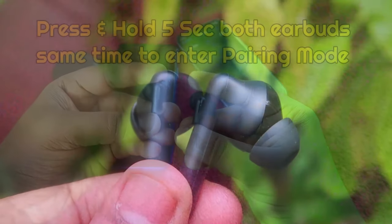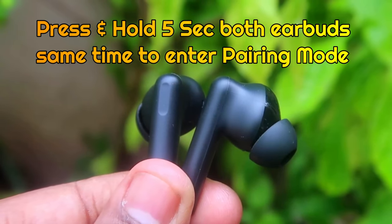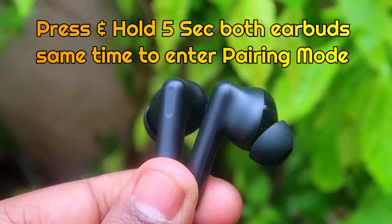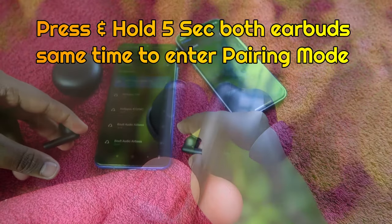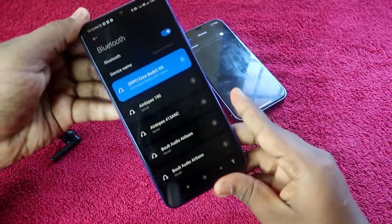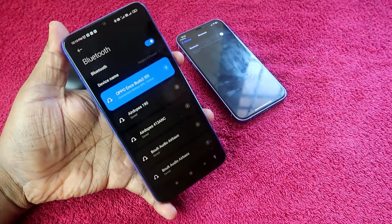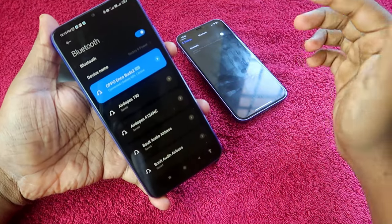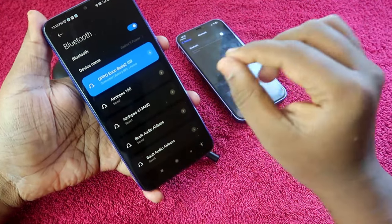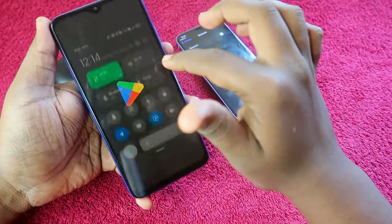To go to pairing mode, long press both earbuds for a few seconds. After that, a digital sound will come up, and you can easily connect the Oppo Enco Buds 2 to any Android smartphone. This is a single-time process only.